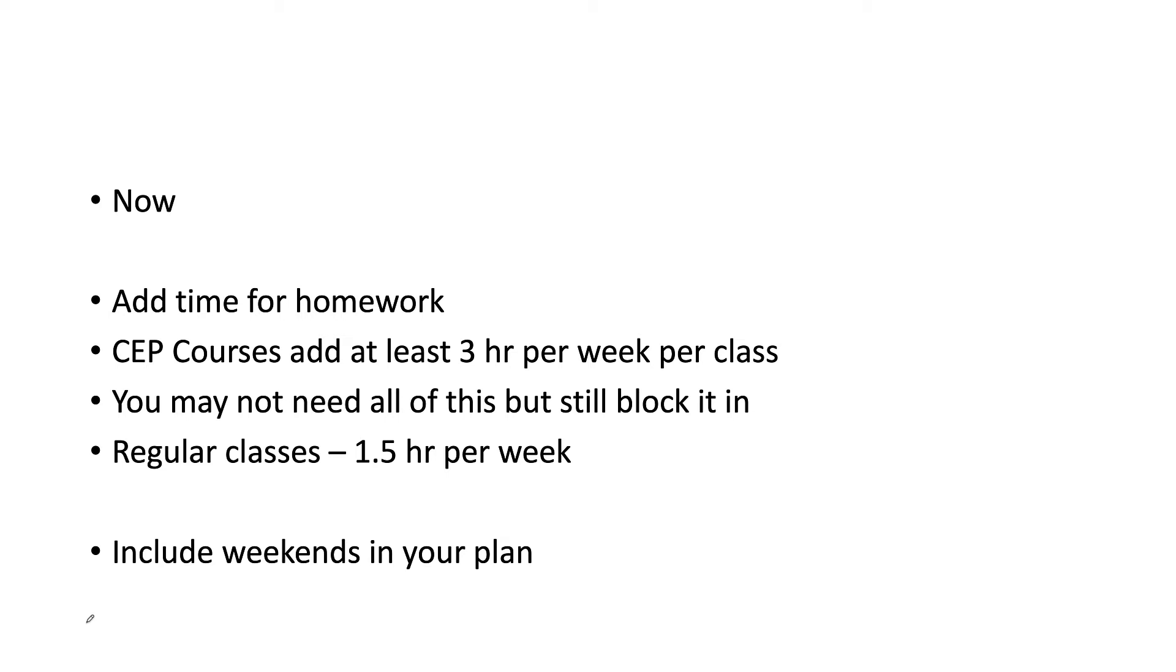But you still need to kind of give yourself about 15 extra hours per week and put it in your schedule. Now include the weekends. If you're working on the weekends, put that in. If you guys go to church, put that in there as well. Schedule it all out.